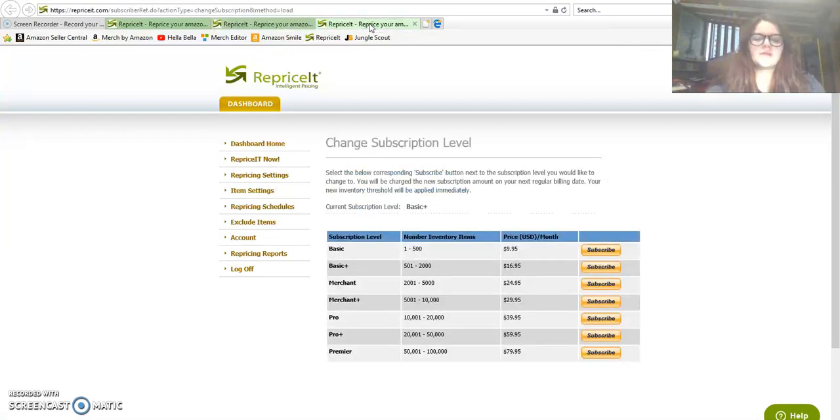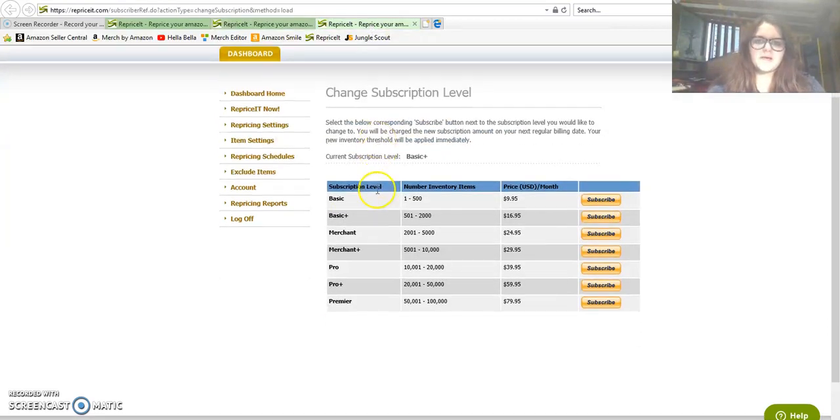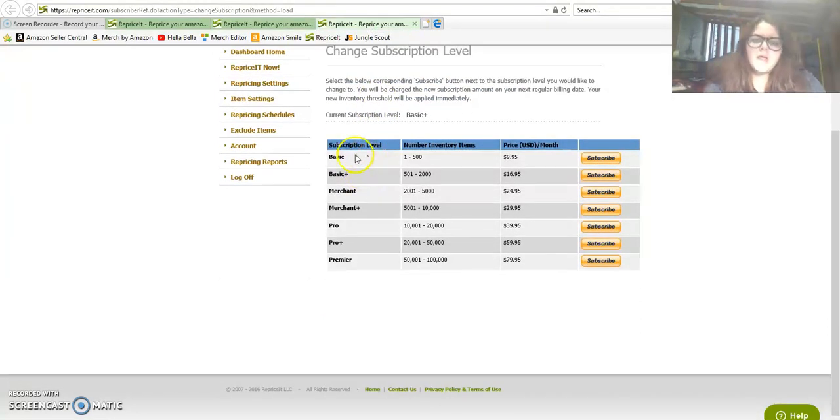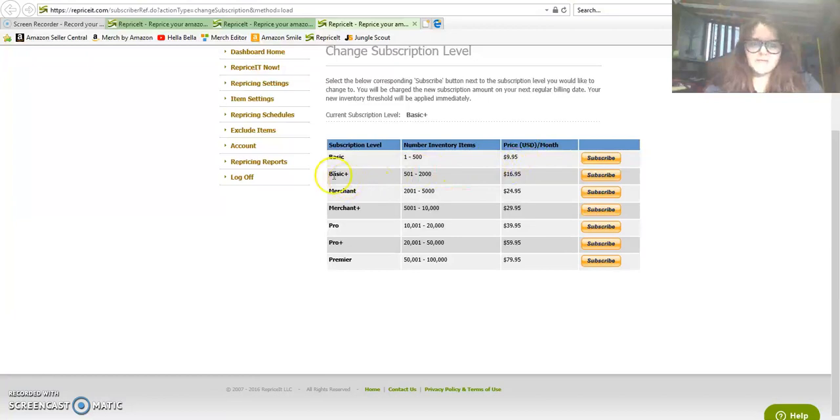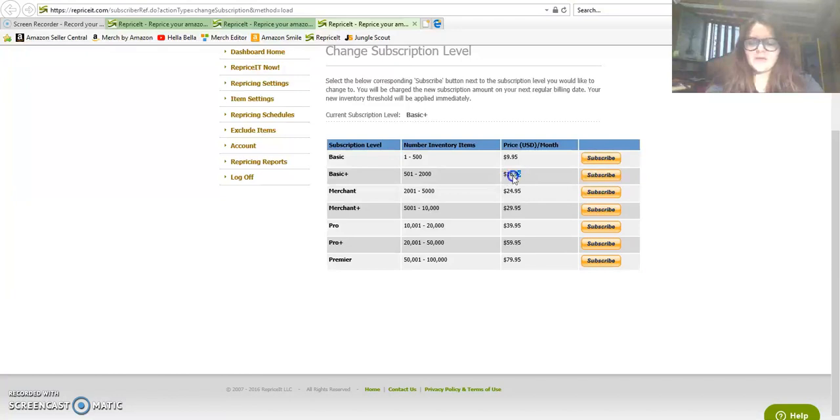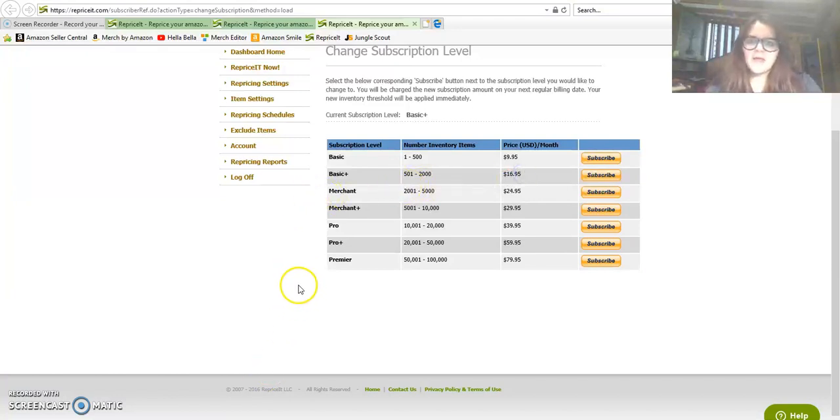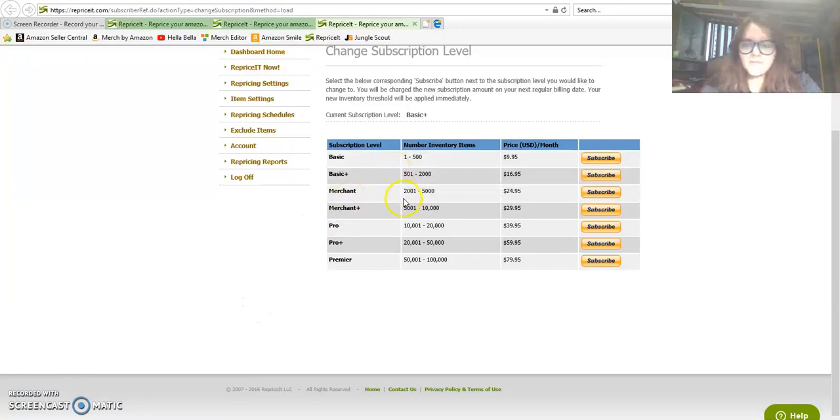The subscription levels: you can get a basic for people who have 1 to 500 items in inventory for $9.95, and then right now I'm at this level, the $16.95. I believe I have around 6 to 700 items in active inventory right now.